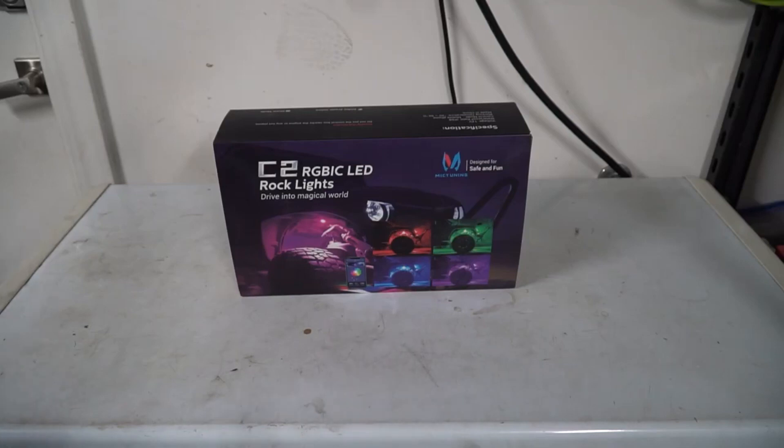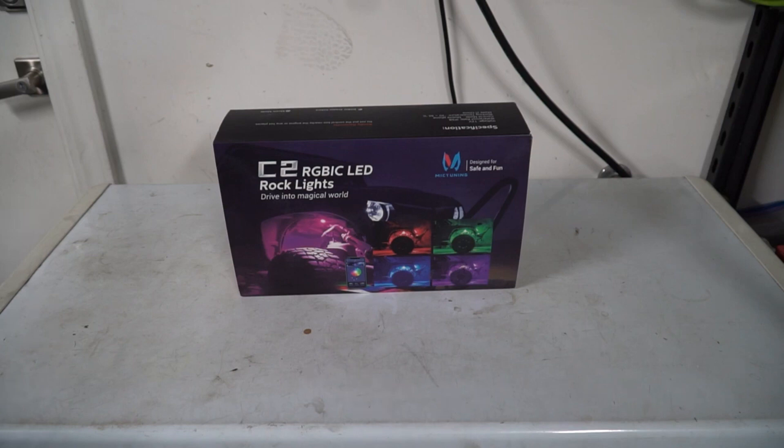This here is the product that we're going to be installing today. This is an 8 Rocklight kit from Mic Tuning. Mic Tuning was nice enough to send this out to me to do a review and install video for you guys.